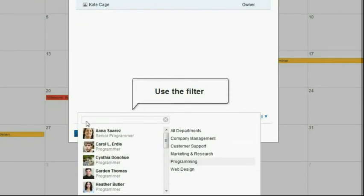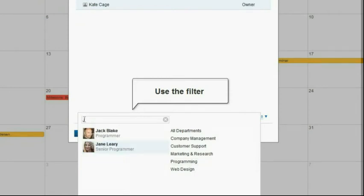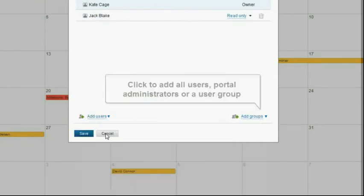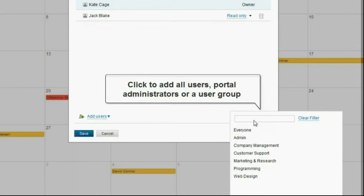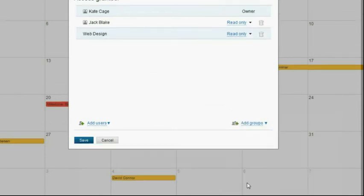Use the filter to quickly find the person you need. Click the 'Add groups' link to select all users, portal administrators, or a user group.